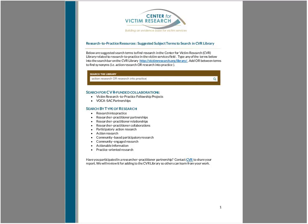Thank you, everybody, for being on today. And I really wish you luck in finding partnerships and enriching the field with additional evaluations as we build the evidence base. If you have any questions, please reach out to the Center for Victim Research. You can email ask@victimresearch.org with your questions. Thank you.